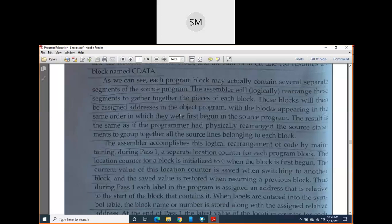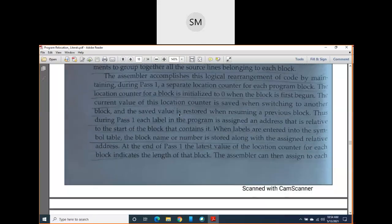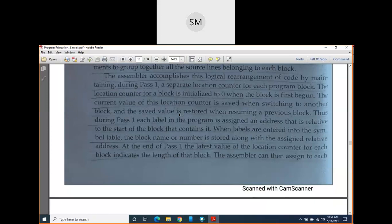The assembler uses Pass 1 and Pass 2 algorithms to rearrange these blocks. In Pass 1, we define symbols — assigning addresses to labels and operands. In Pass 2, we translate the assembly level program into object code. These two passes are used by the assembler to organize and rearrange program blocks.